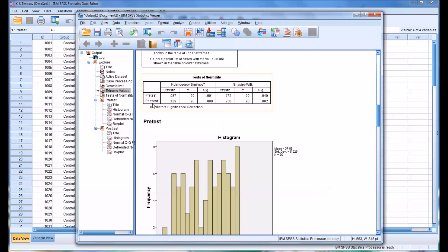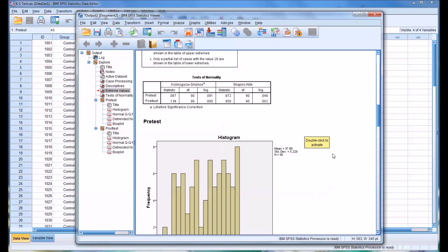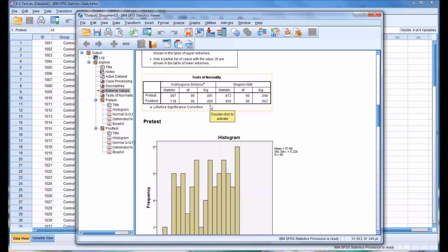Now the post-test here is a bit different. We have the less than 0.001, as it would be reported. That is statistically significant. So there is a statistically significant difference between the post-test values and the normal distribution. So in this case, we would reject the null hypothesis and presume there is a statistically significant difference between the post-test and the normal distribution. And therefore, we're going to presume that the post-test is not normally distributed.